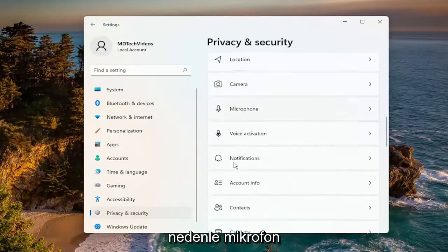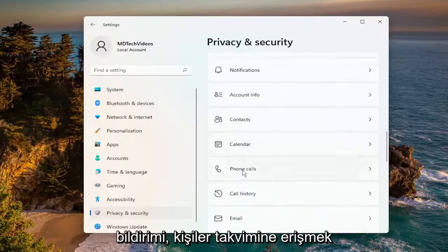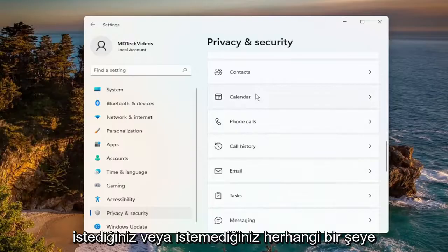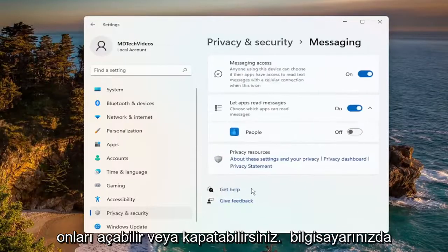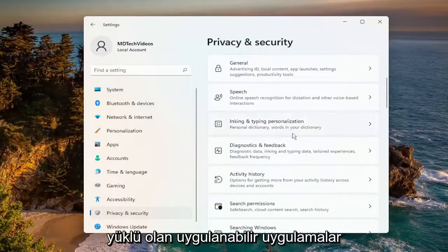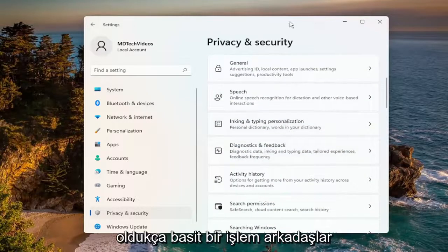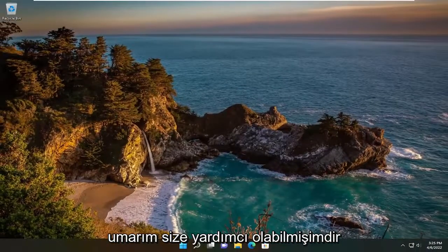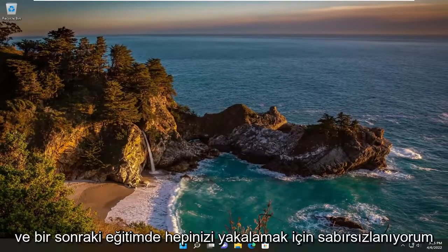So microphone, notification access, contacts, calendar — anything you would or would not want to access these particular features, you can turn them on or off for the applicable applications installed on your computer. Pretty straightforward process! I do hope I was able to help you out, and I look forward to catching you all in the next tutorial. Goodbye.